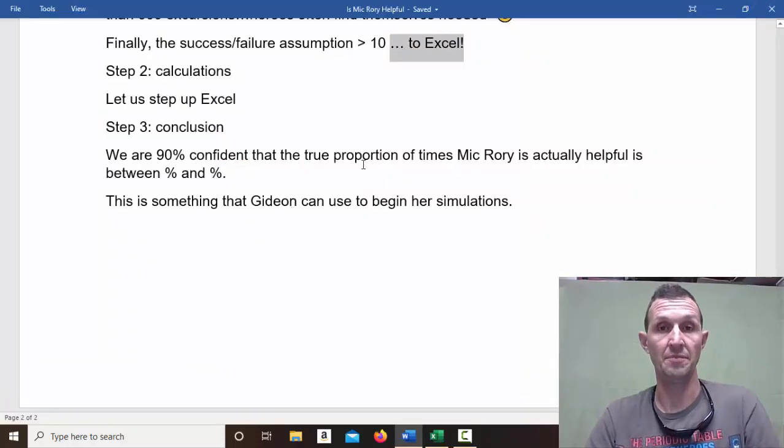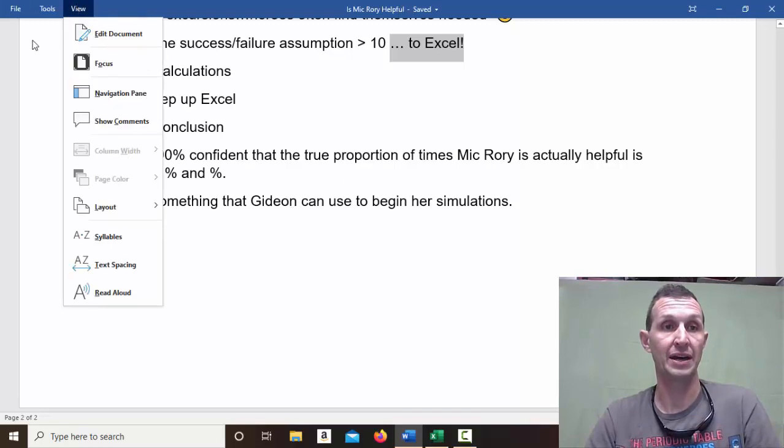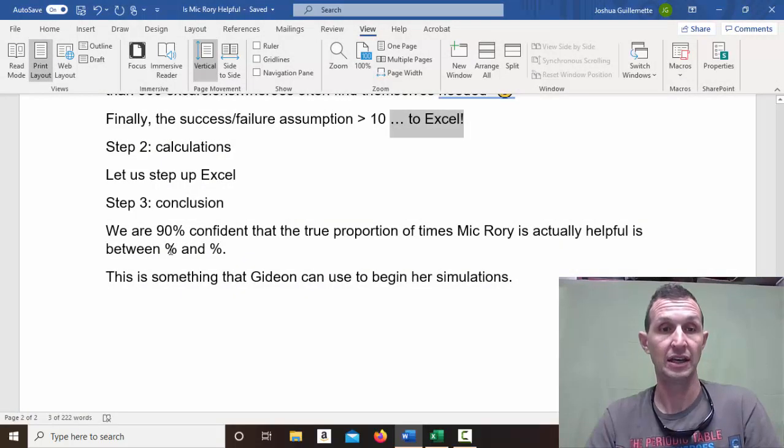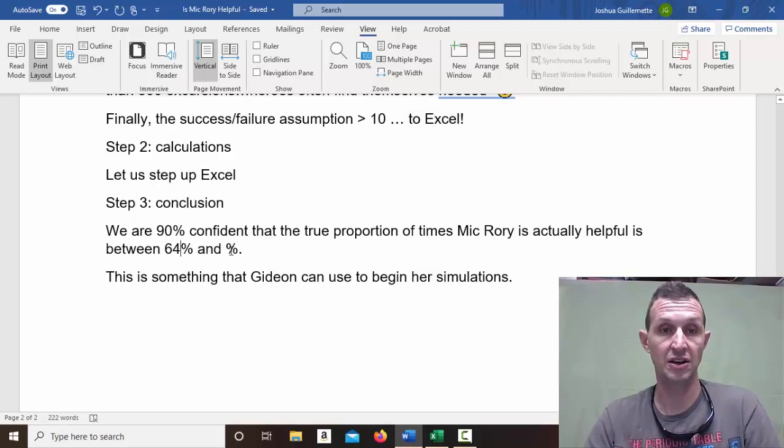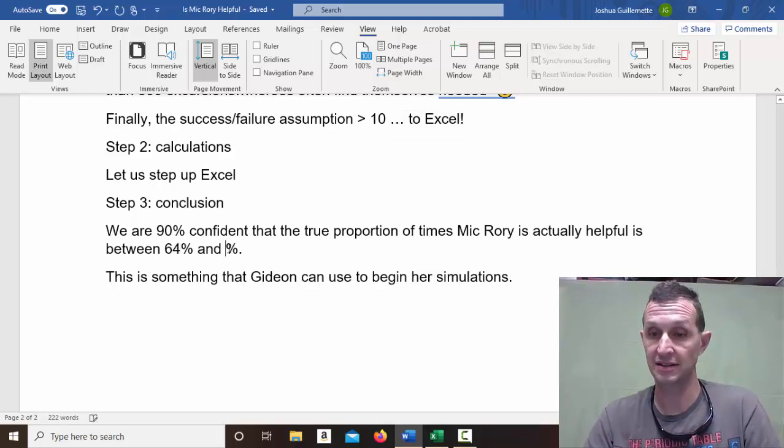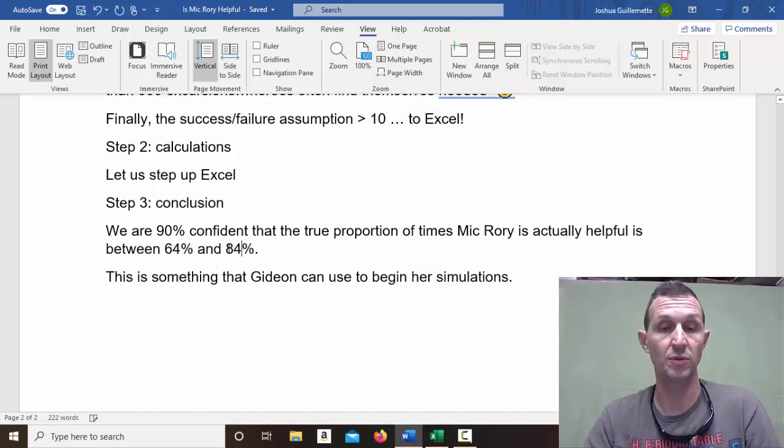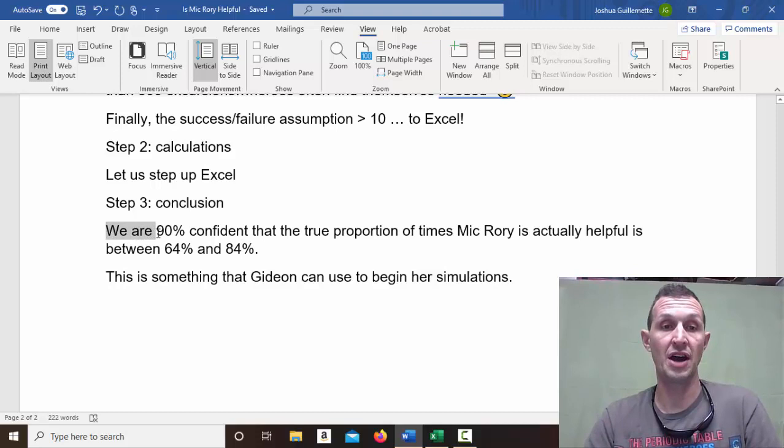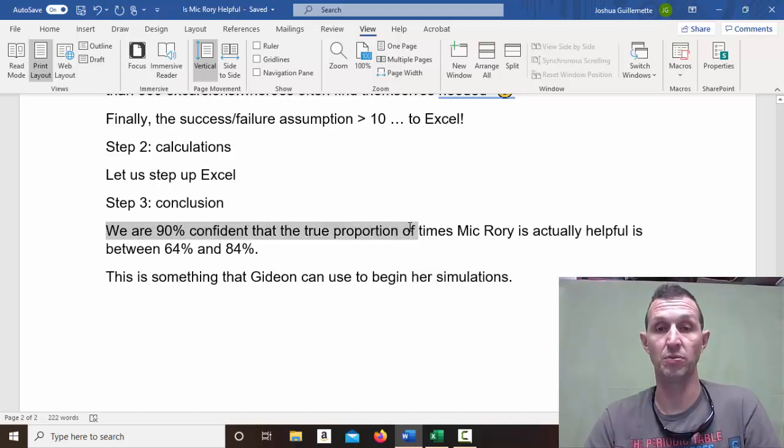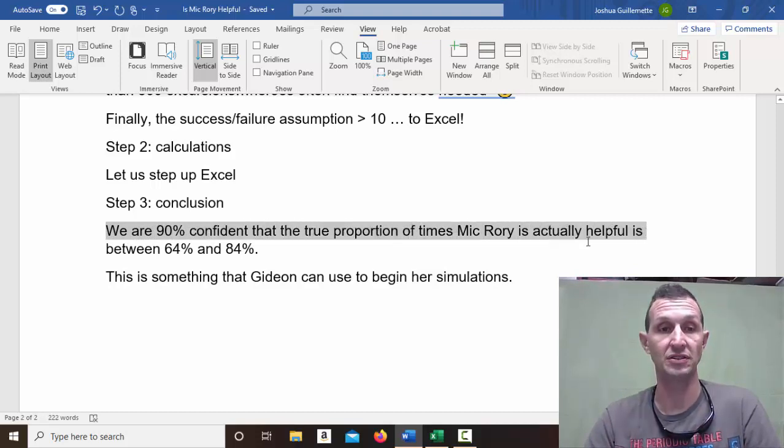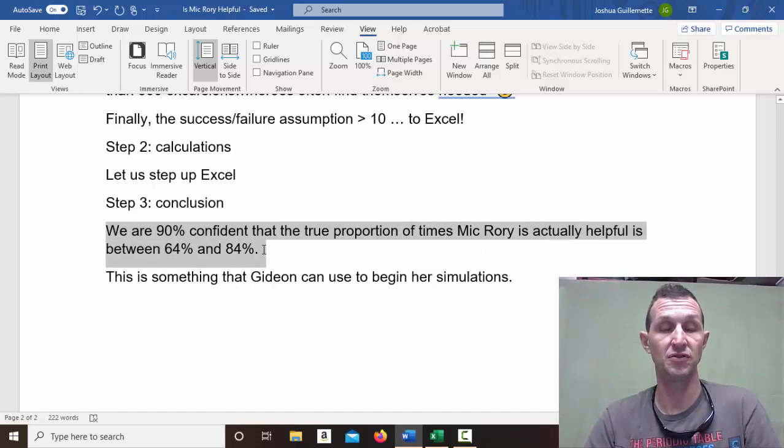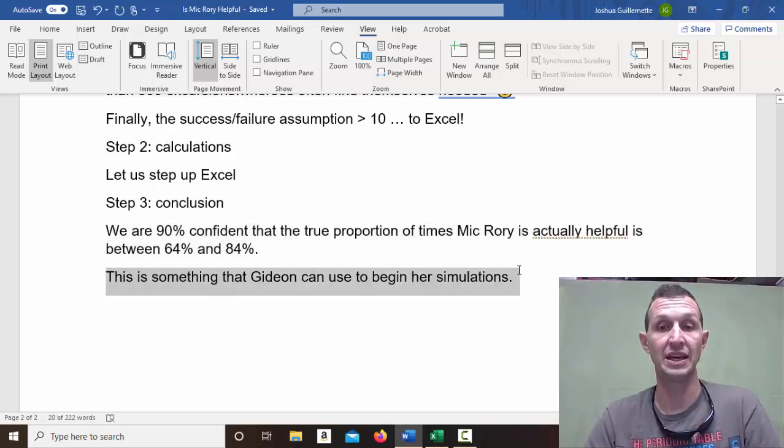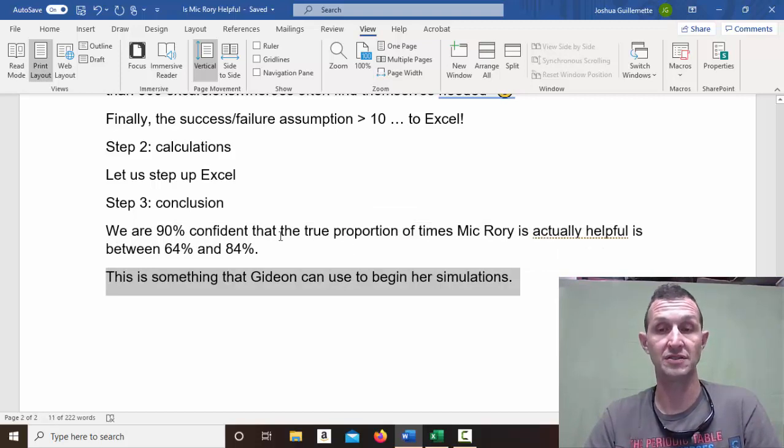Let me go back to edit. All right. And so, we're going to go 64% here and 84% here. And so, we are 90% confident that the true proportion of times Mick Rory is actually helpful is between 64% and 84%. And this is something that Gideon can use to begin her simulations.